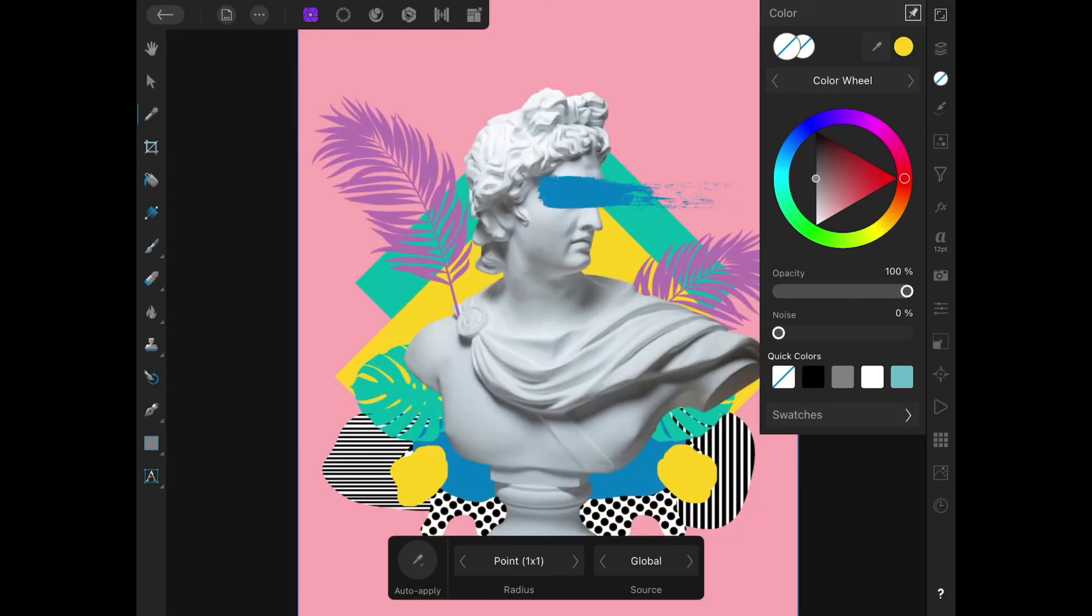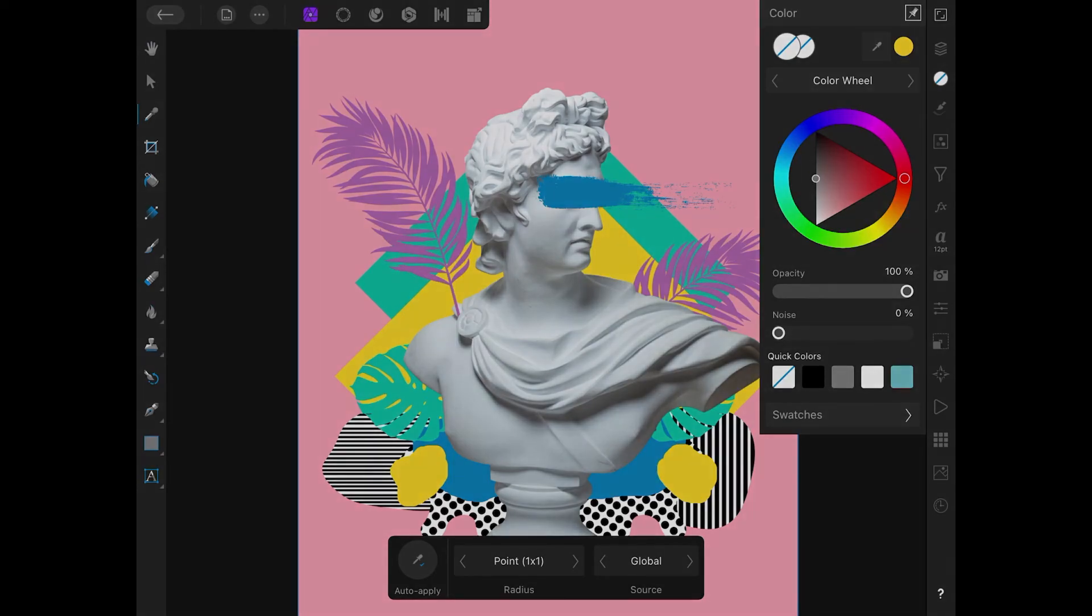That is how you use the color picker in Affinity Photo for the iPad. Thanks for watching.